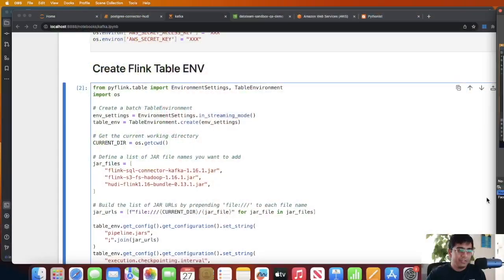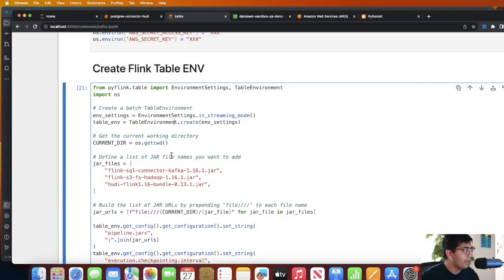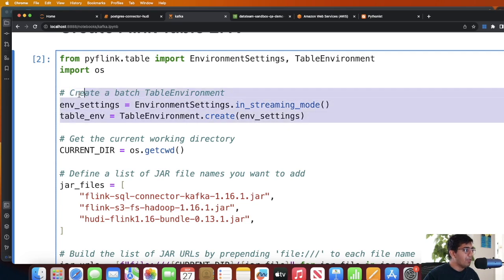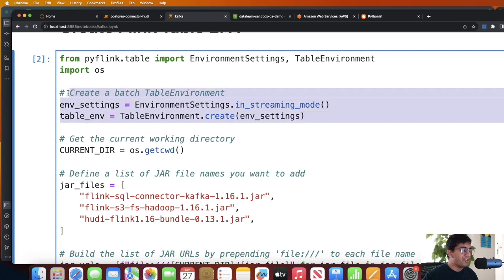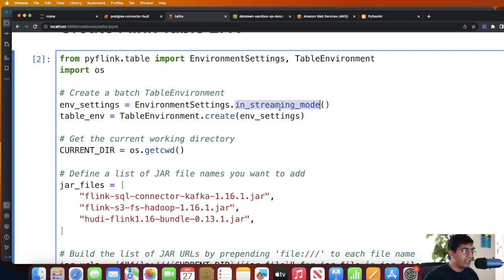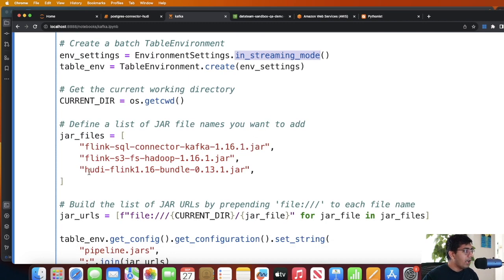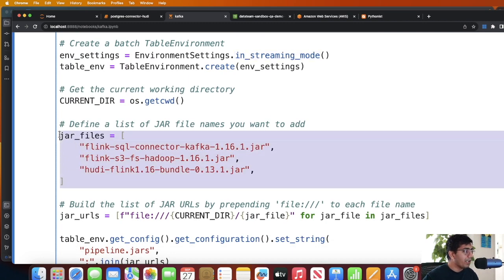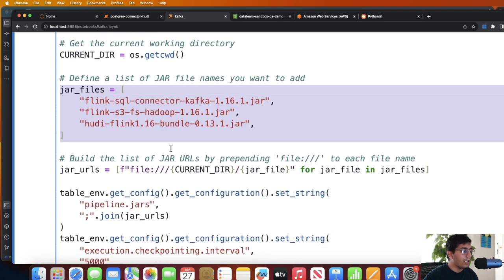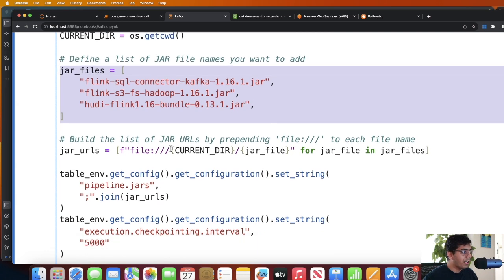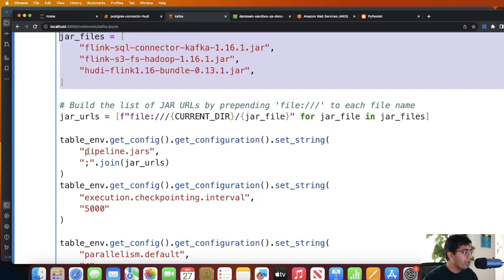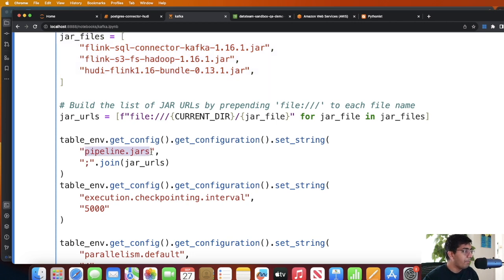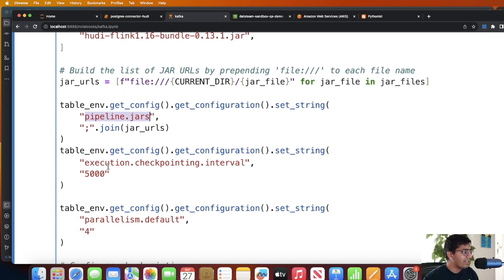Now that we have the JAR file, let's take a look at the Flink code. It is super easy. Sharing my screen back, first we create a table object. You can create a table object in either streaming or a batch mode, I am using the streaming mode. Then I define my current working directory, I define my JAR files which are in my current local working directory, and I load the JAR file as a semicolon separated file path by setting the key pipeline.jars.